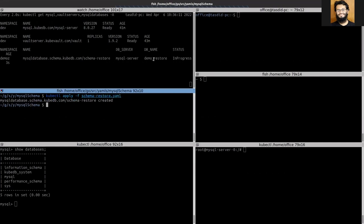You can see that schema restore has been applied and the strategy is in progress. It will take a few minutes to actually fetch the data from the cloud and then restore it inside the database.